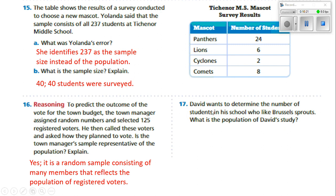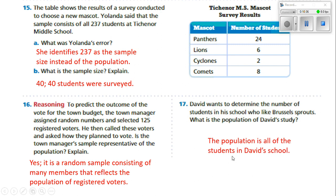Number 17. David wants to determine the number of students in his school who like Brussels sprouts. What is the population of David's study? The population is going to be all the students at the school. If you wanted to go ahead and determine the number of students that wanted it, he can either ask everybody or get a sample to get an idea of it.